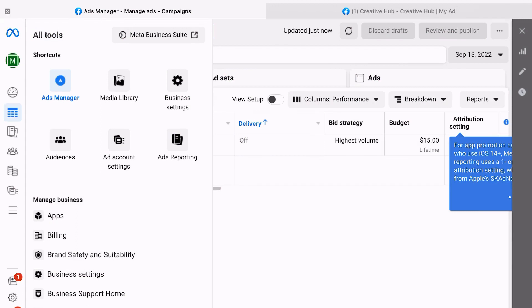The Creative Hub is exactly what it sounds like - it's your one-stop shop to see how your ads are going to actually appear. You can explore different ad formats and templates, and also see what ads will look like when they appear in all of the different placements.